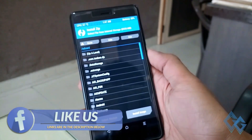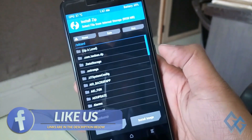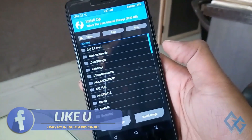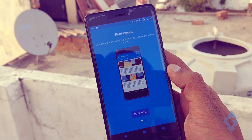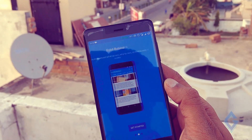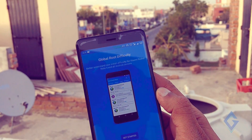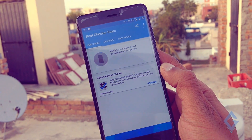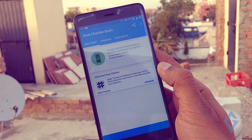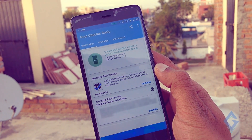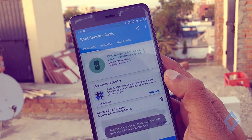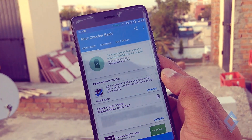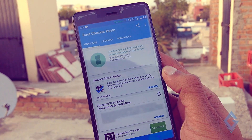So now, how to install custom recovery on your smartphone. Before installing the custom recovery, I want to tell you one thing: custom recovery works only on a rooted device. So make sure your device is rooted. For how to root your Android smartphone, you can check out my other video on this topic.